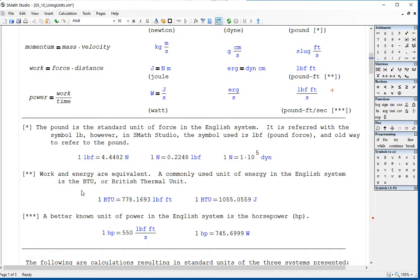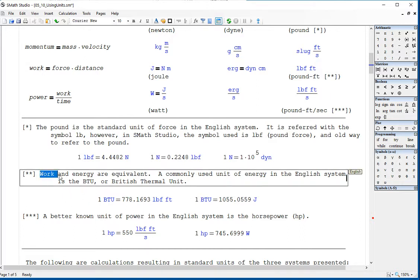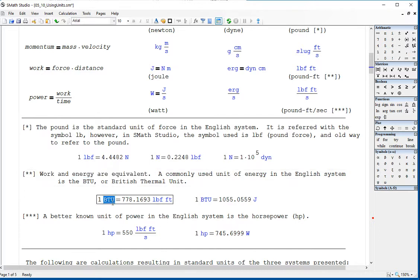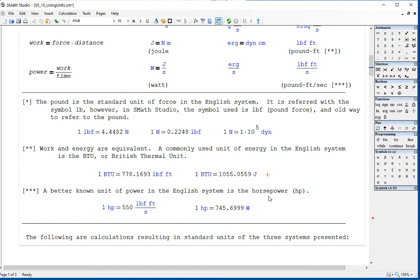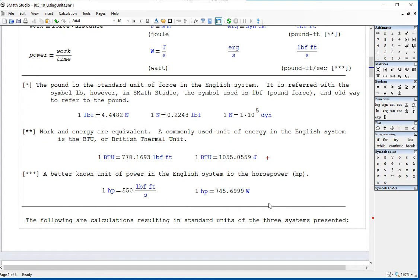Work and energy are equivalent. In the English system, we have the British thermal unit (BTU) as a unit of energy, equal to 778 pound-force times foot, or 1055.05 joules. For power in the English system, we have the horsepower, which is 550 pound-foot per second, or 745.7 watts.